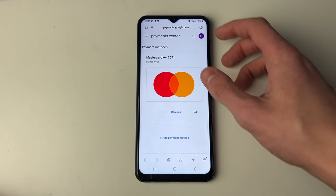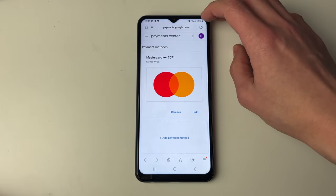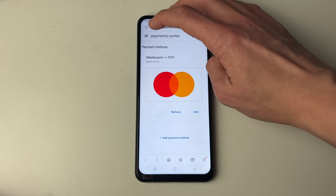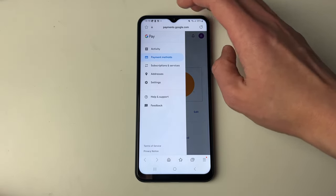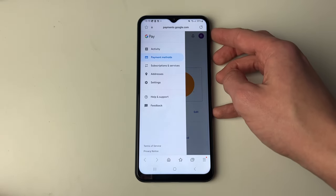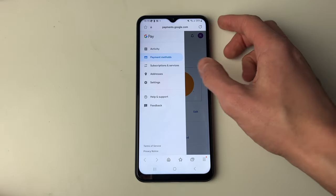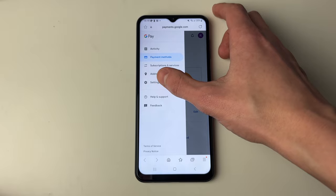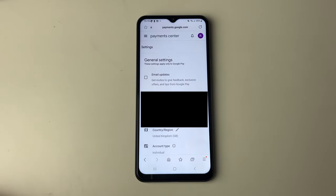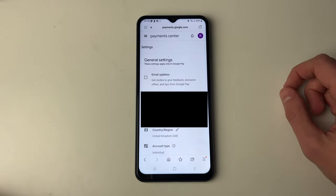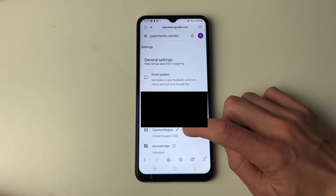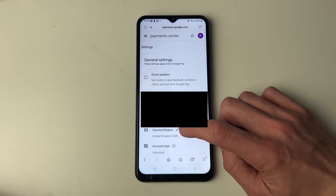Then go to the top left and click on the three lines, and go down to Settings. It will take a moment to load, and then you'll see the option for Country or Region.